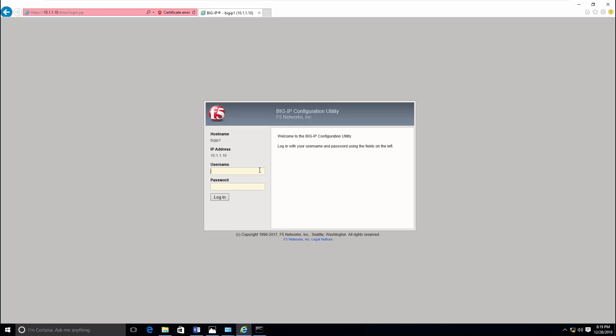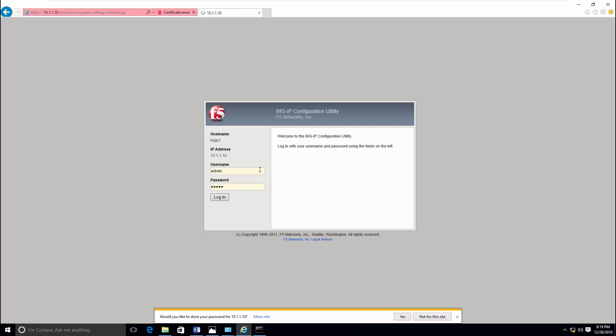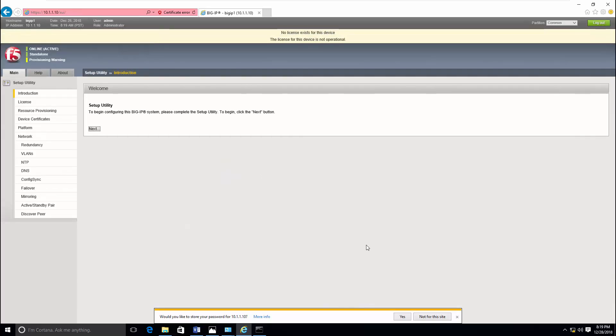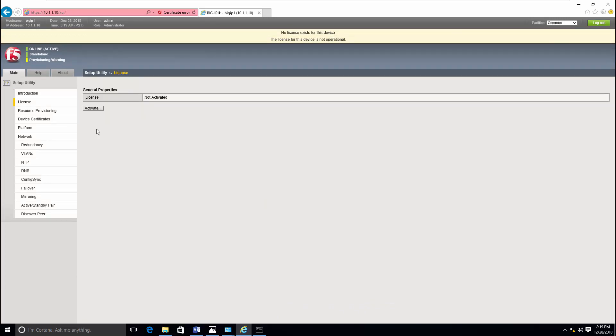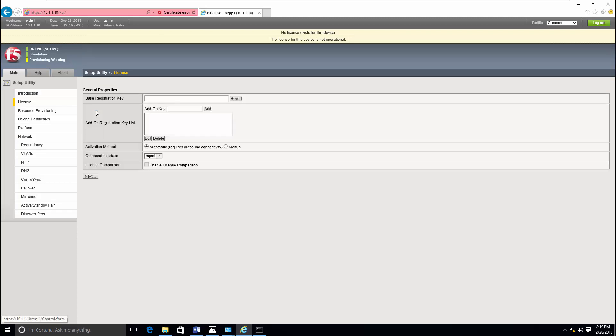Once you complete the deployment configuration of management interface, the next step is to start from the client machine and to configure BIG IP from web browser. Once you log in you can see a setup utility is waiting for you. The first step is to activate the license.